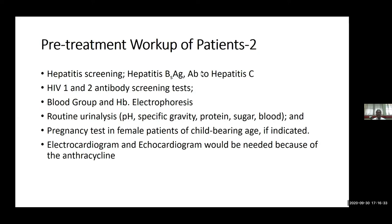Routine urinalysis will also be done, checking for pH of the urine, specific gravity, protein, sugar, and blood. For females of childbearing age, when indicated, pregnancy tests will be done. Because of the need for anthracyclines, which are cardiotoxic drugs, ECG and echocardiogram will be needed for all patients who will follow our protocol.